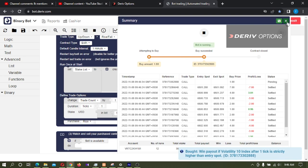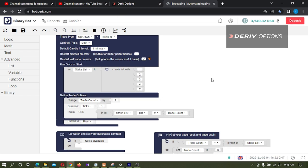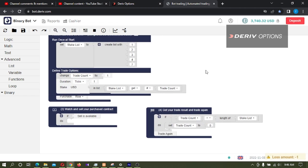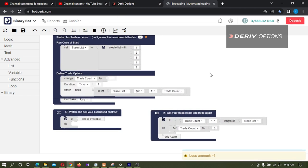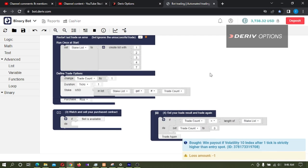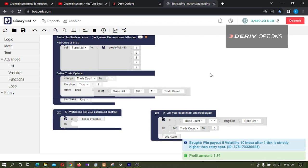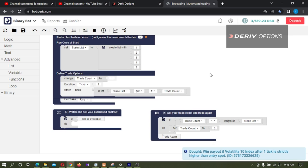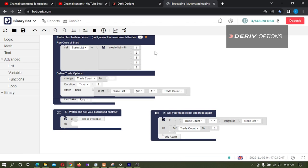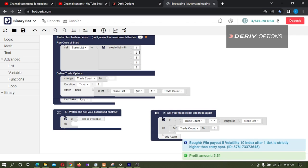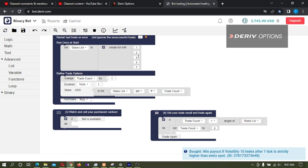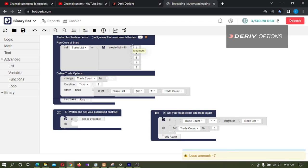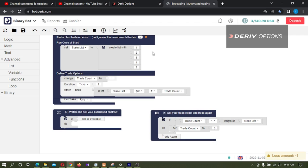So this is how we can set a stake list to trade instead of martingale or compounding. In next video, I will explain how to change the stake list only when lost. That means if the result is win, we want to set this first stake. If the first trade is lost, then go back to the second stake 2. And if the second stake also lost, go back to the third stake. And if the third stake wins, go back to 1 again, like the bot is martingale. I will show how to use this stake list instead of martingale.